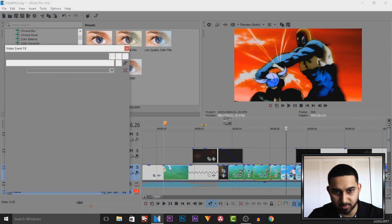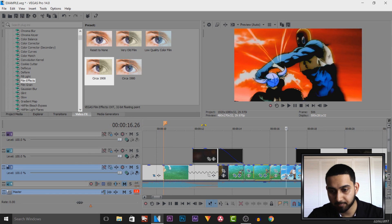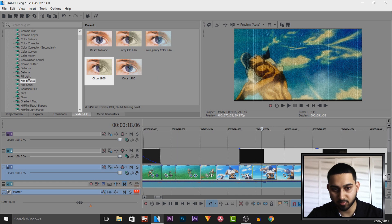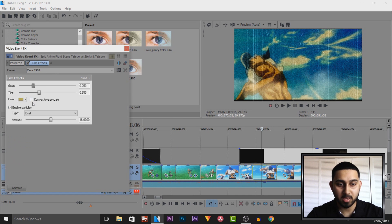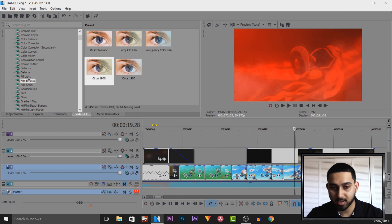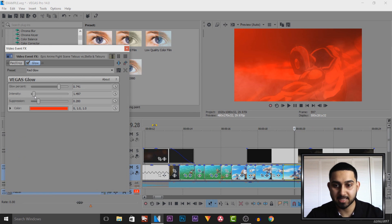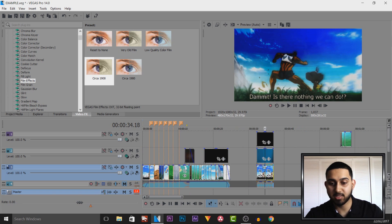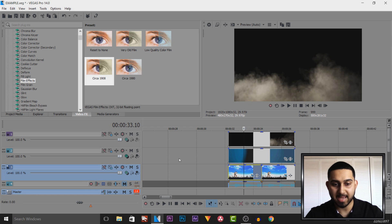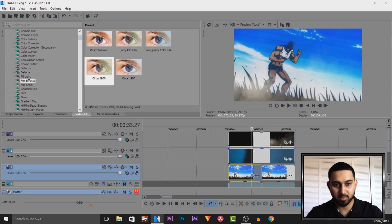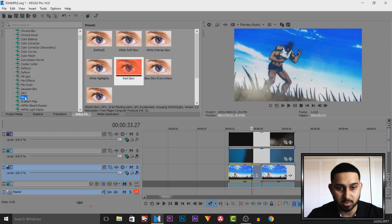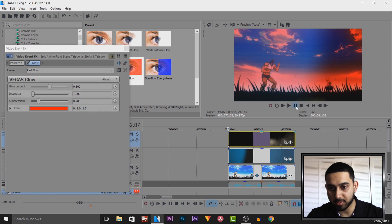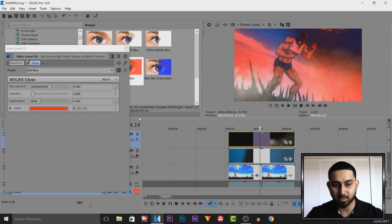So right here I used a Color Curve — I think it was Infrared — then back to normal, then Blues and Yellows from Color Curves. This one was the inverted color from Color Corrector Secondary. And here was the old film look. For Glow, I put the intensity up a bit and the Glow Percent all the way up. Since it's a bad guy, I set it to red because it represents a bad person. You can also animate these effects with keyframes.